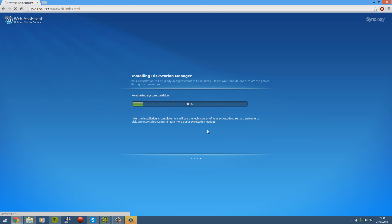And then it shall format the partitions. Give it about, I don't know, I'd say about 5 minutes. Then it will be done.